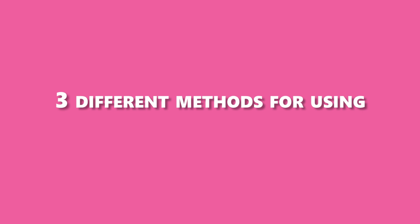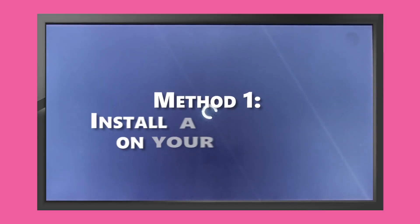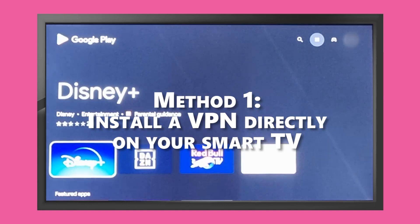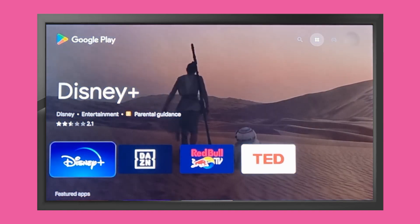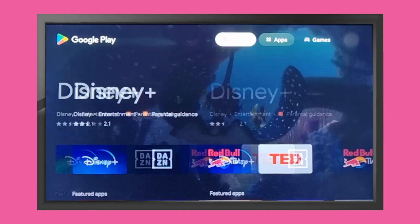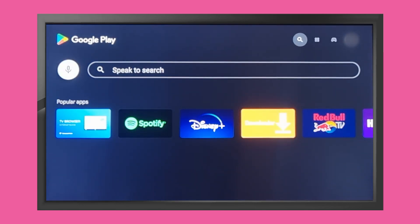Here are three different methods for using a VPN on your smart TV. Method 1: Install a VPN directly on your smart TV if it is supported by that smart TV. Most modern smart TVs that run on Android or smart TV OS should have a VPN app. To install a VPN app, follow these steps.